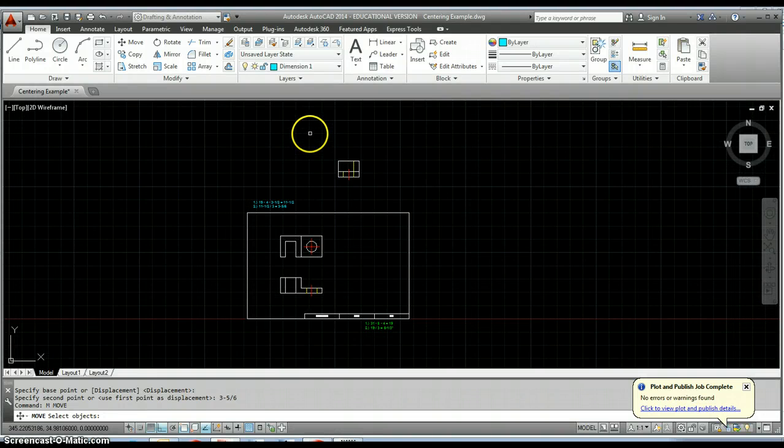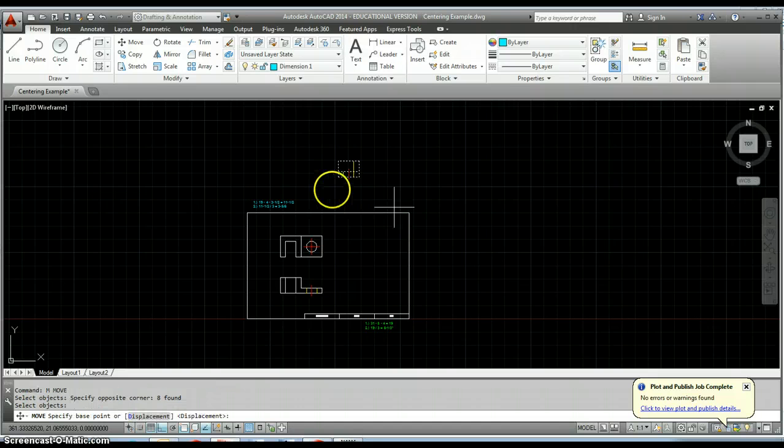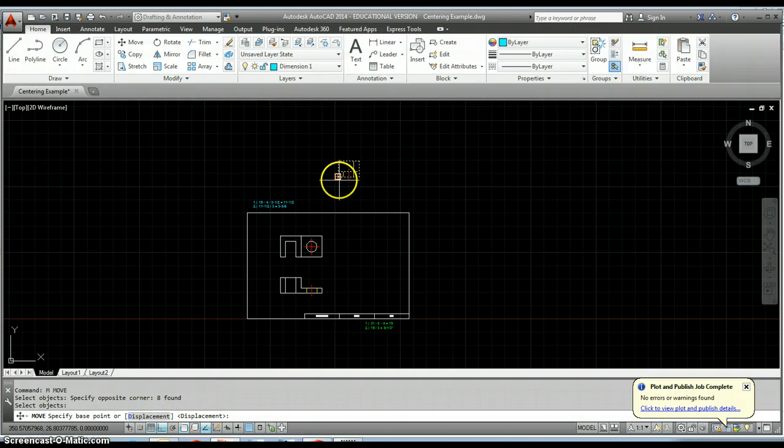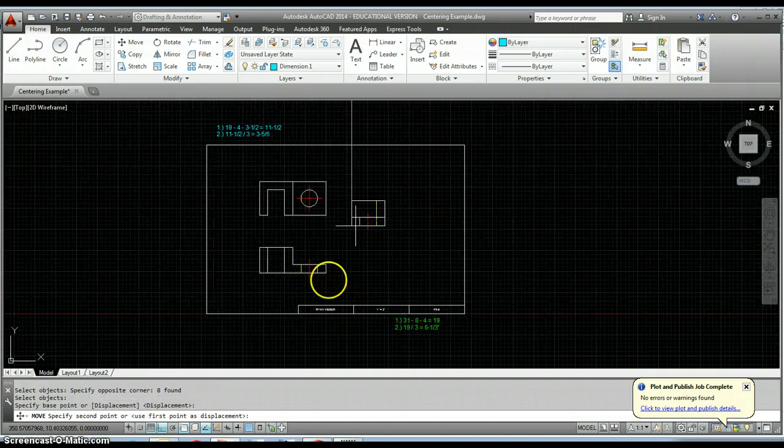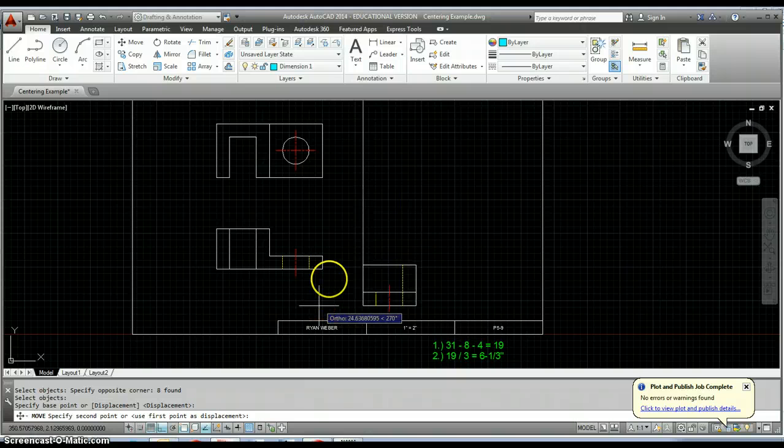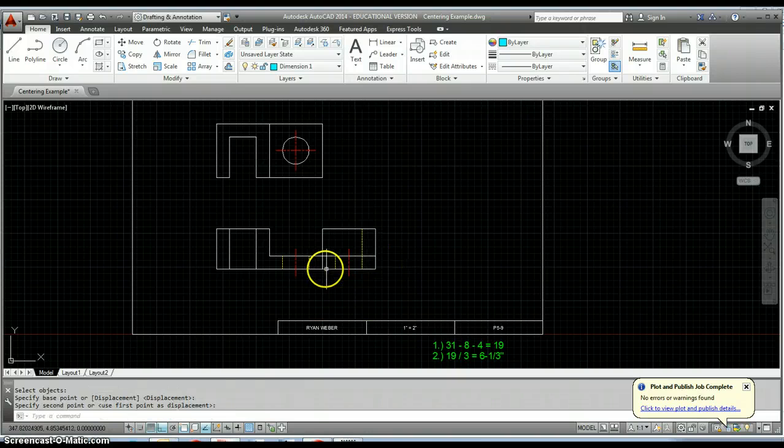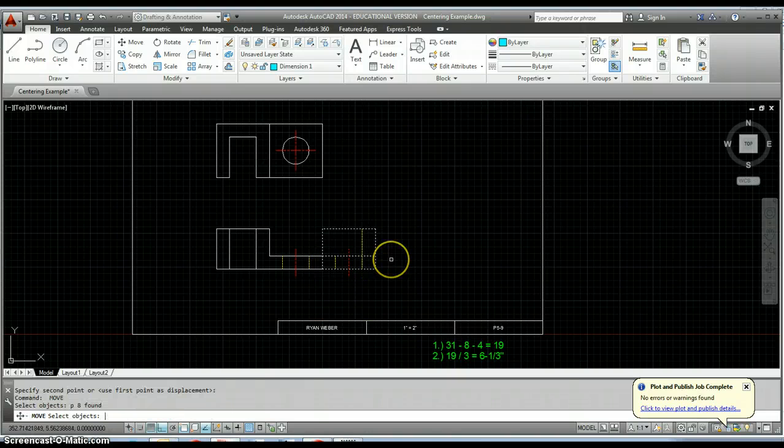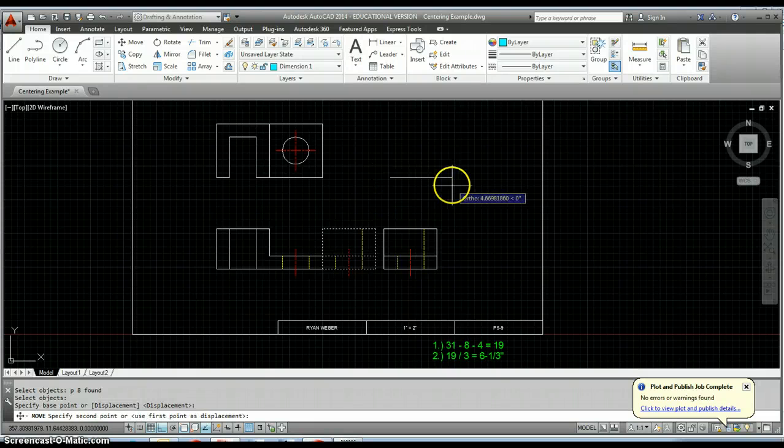Now I just need to move my right view where it should go. Again just line up those features on the right and then all I have to do is set my spacing between my views, which in this case is six and one-third inches.